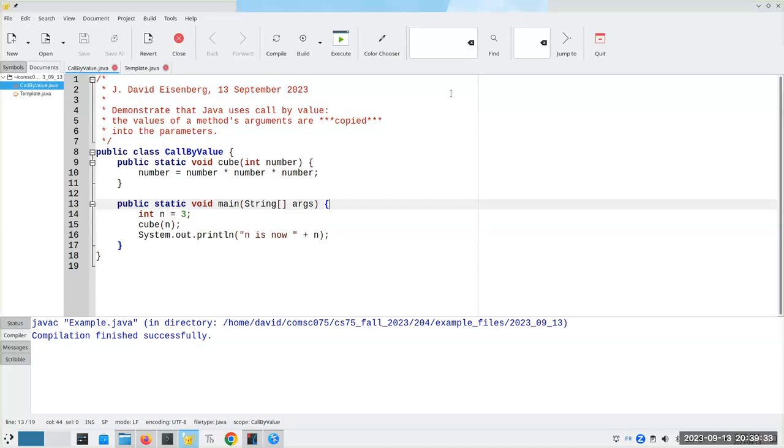Hi, a short mini lecture tonight. I need to talk about call by value and a little bit more about the math methods. And the call by value, I'm going to go through the example that's in the book. I'm changing it a little bit here.